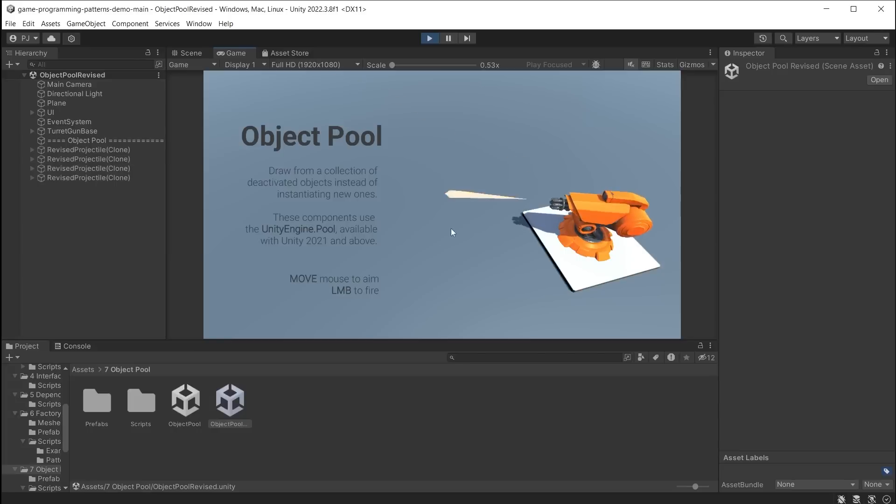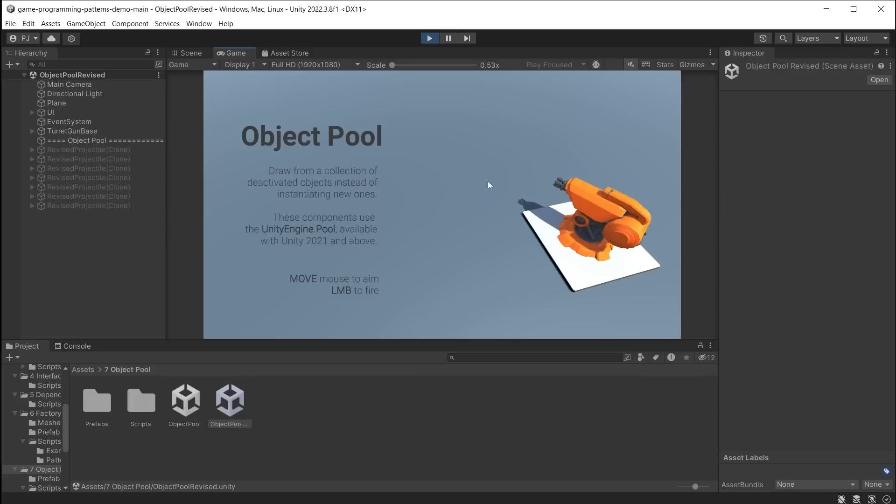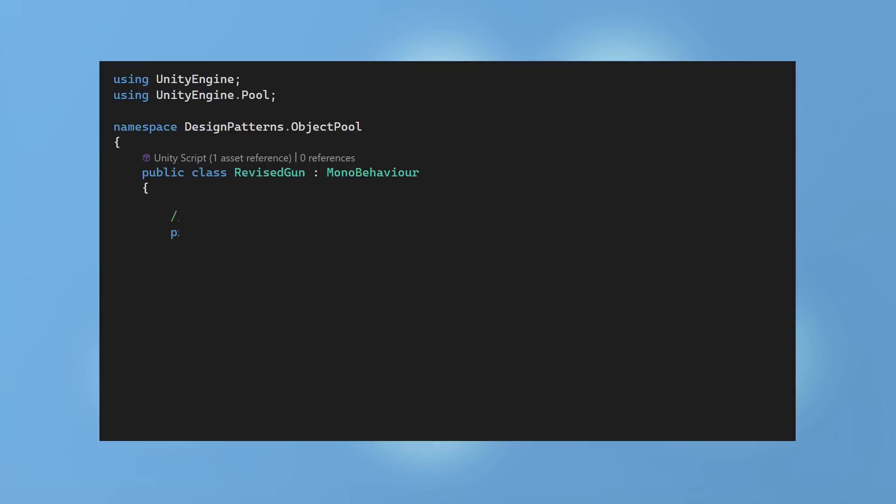Instead of instantiating and destroying every bullet, it instantiates them once and adds them to a pool. Now they switch off when not needed and switch back on when needed. We can see this in the script.